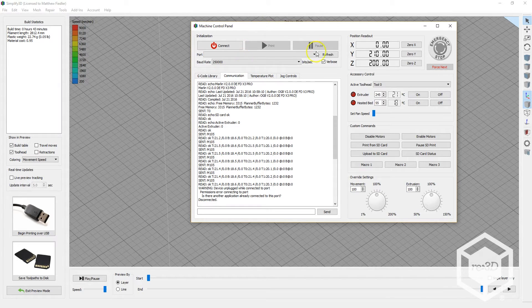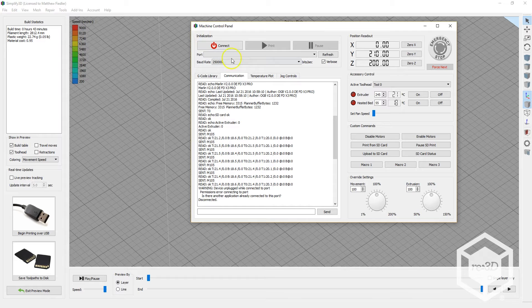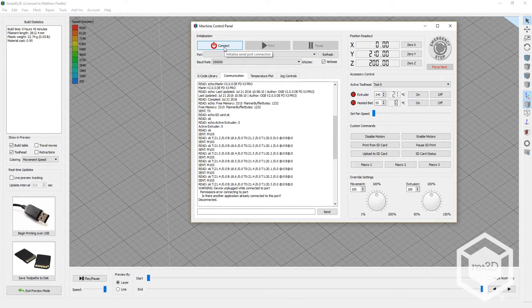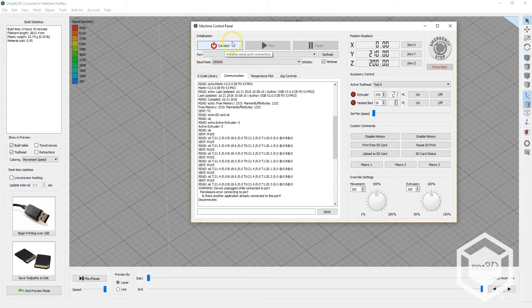You'll see the connection options under Initialization. You can click on the red Connect button to establish the connection, and it should turn green.